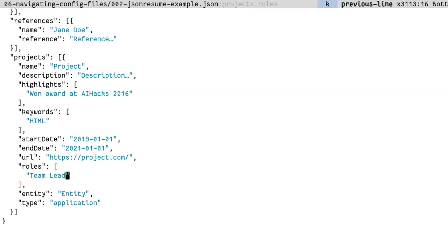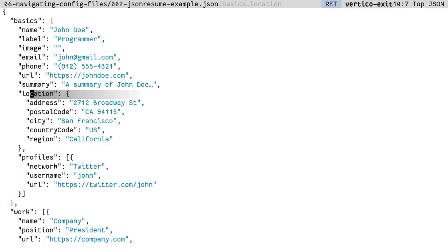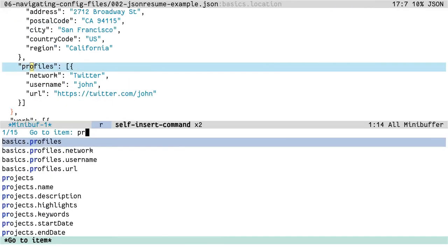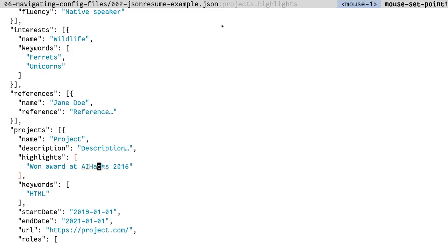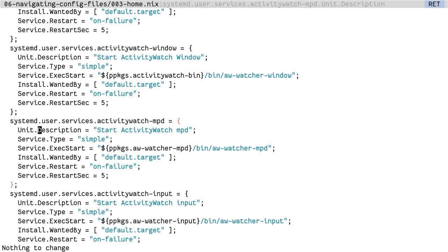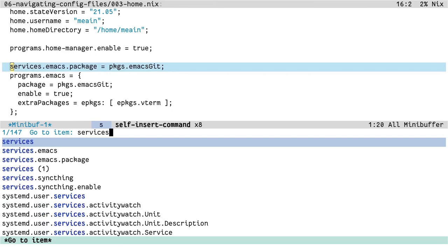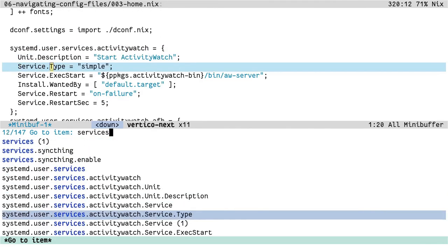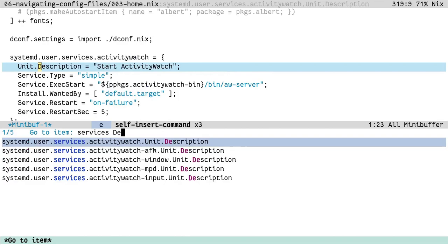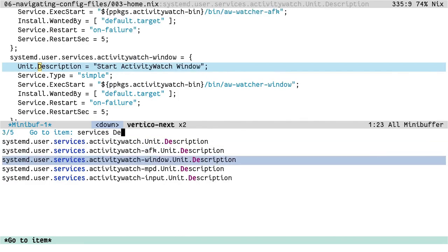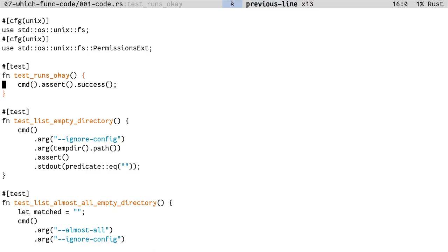Also since we're not dealing with any language specific constructs, this is very easy to extend to other similar languages or config files in this case. So for example, this is a JSON file and I can navigate to location or project and just like in YAML, it shows me where I'm at. I'm in projects.name or I'm inside projects.highlights or how about Nix. This is my home.nix file. Again, I can search for services and this lists me all the services that I've enabled. How about just services.description. So this is all the services that I have enabled and have descriptions.